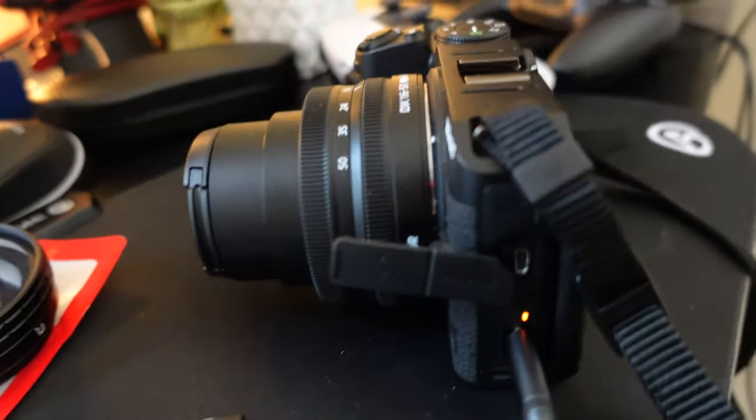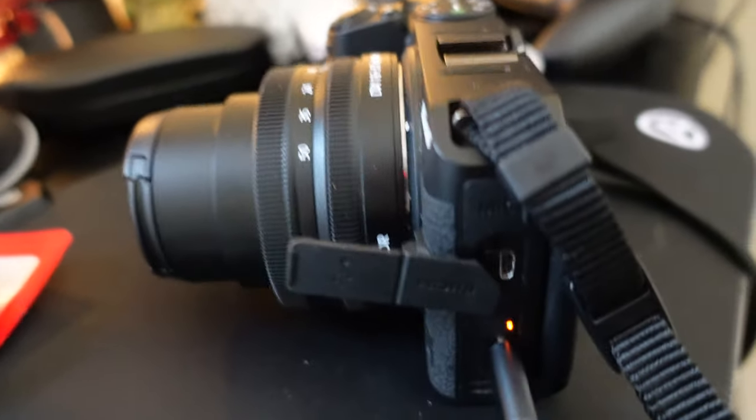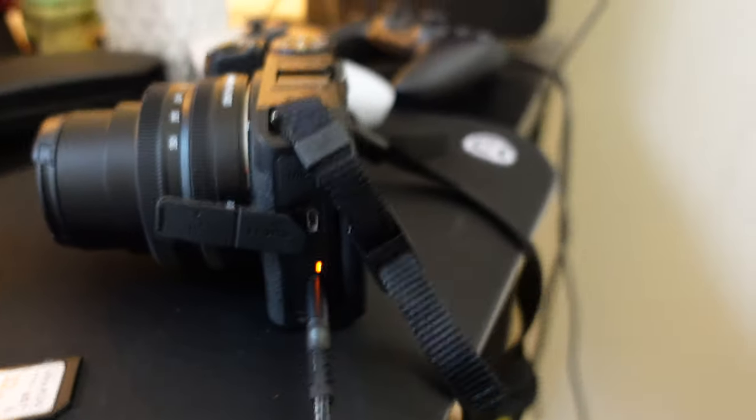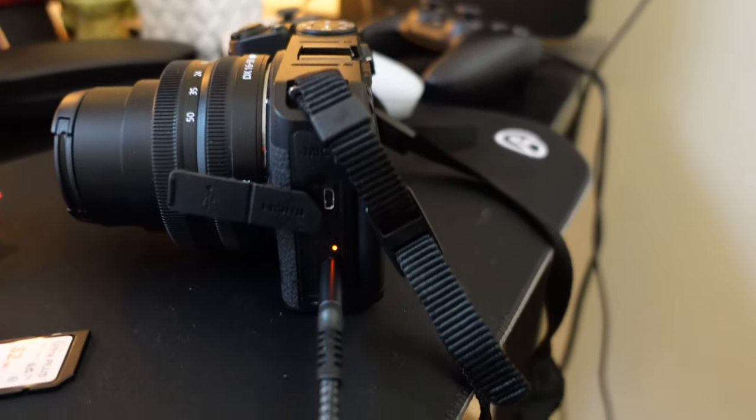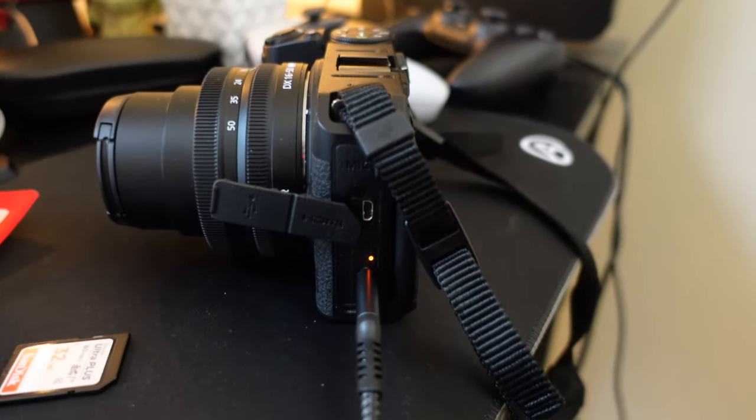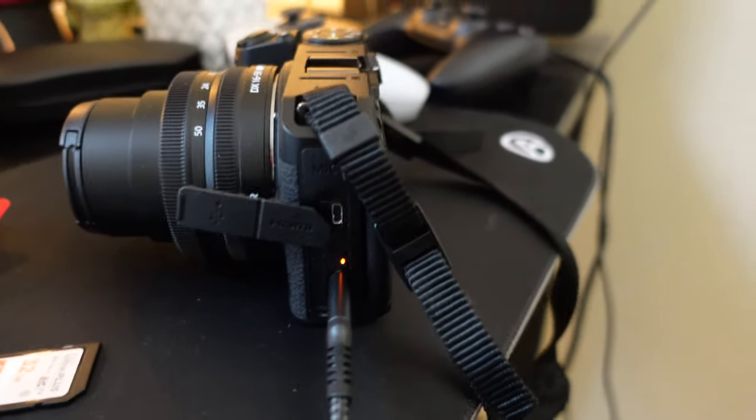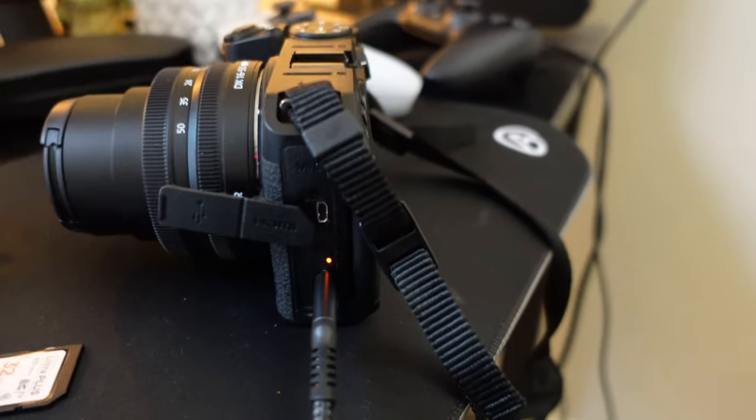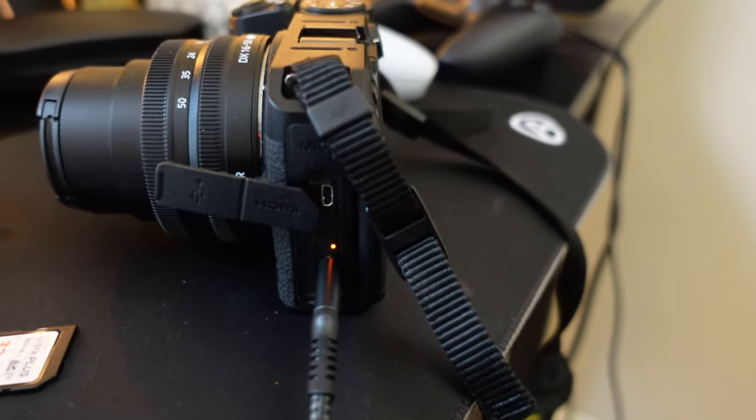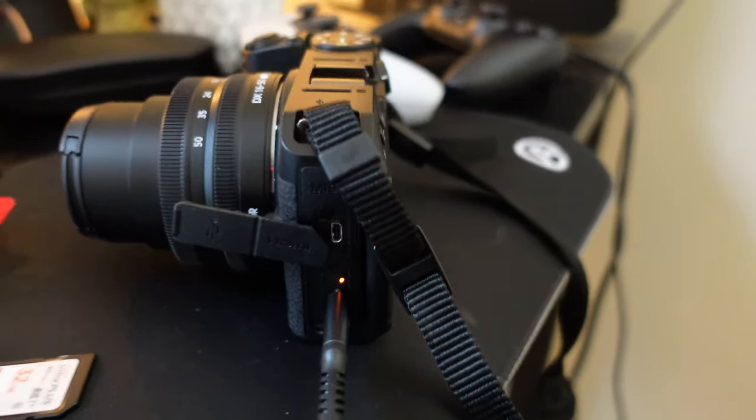So all you Nikon Z30 users that love this camera, there's another feature where you can just fast charge it and you don't need battery chargers.